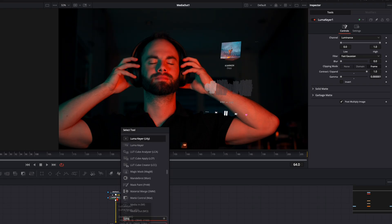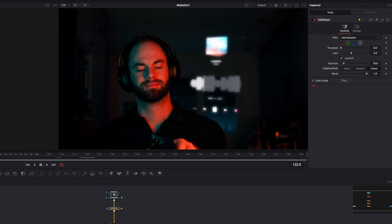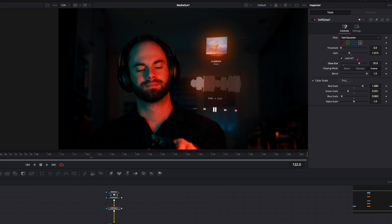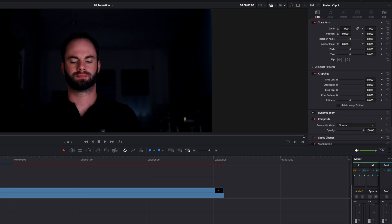Hit Shift+Spacebar again and type in Soft Glow. Click the Color Scale dropdown and adjust the colors until you're happy — I want more orange so I push it toward orange until it matches the color in my face. Play around with the Gain and Glow Size. The before-and-after difference is huge — just this little glow really makes it match the whole scene.